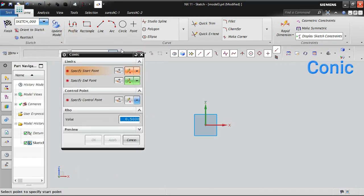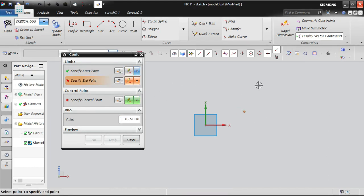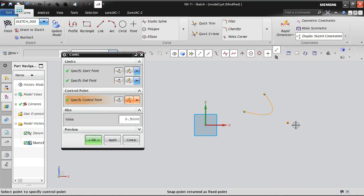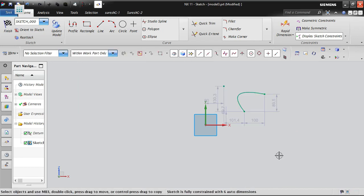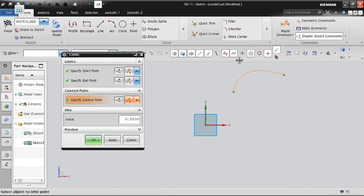Now let's look at the conic option. The conic option lets you create a conical shape and requires three points: a start point, an end point, and a control point. The control point determines the direction and shape of the conic curve — you control which direction the cone shape goes.